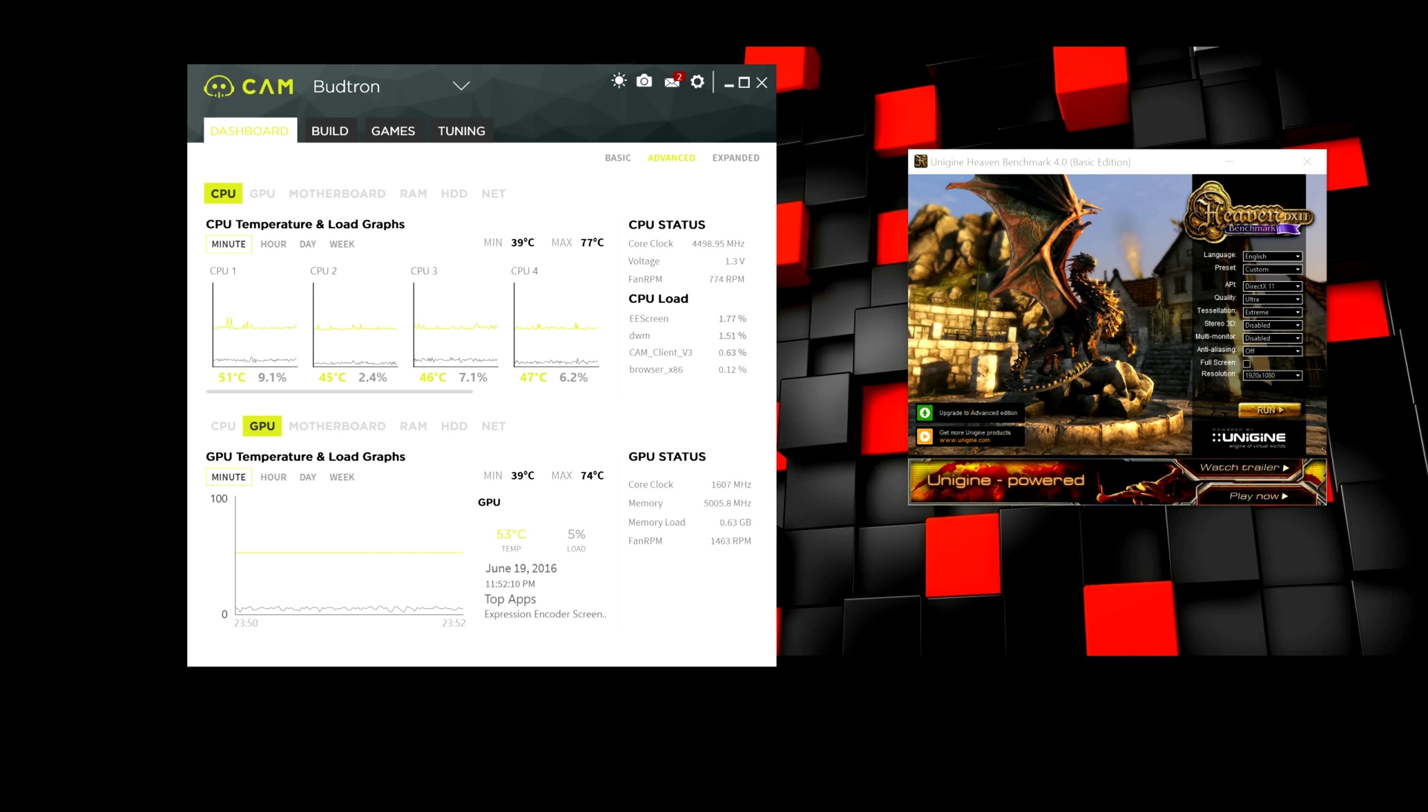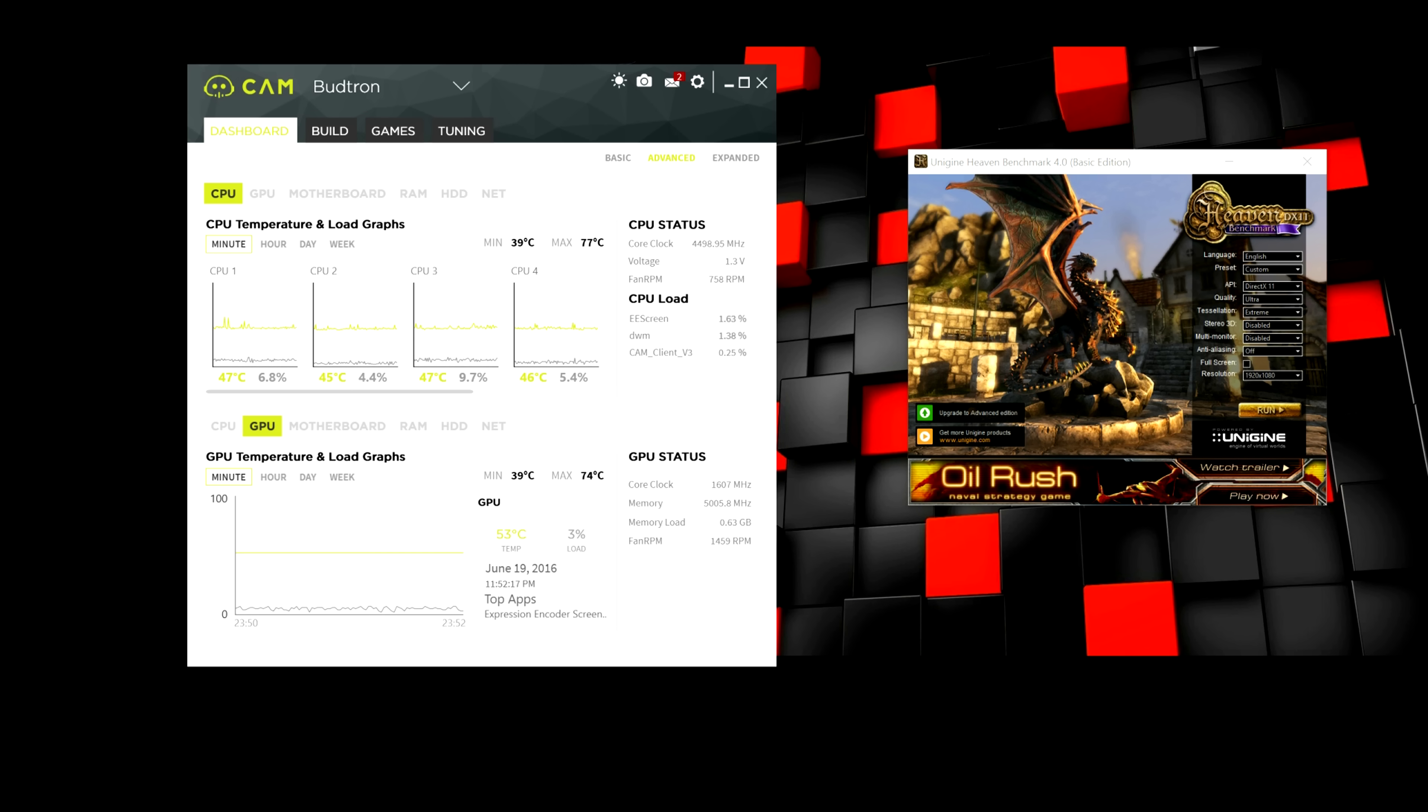And down here, you guys can check the minimum and maximum temperatures. You can check out the clock speeds, the memory, and just a bunch of really useful information that we're going to be using.